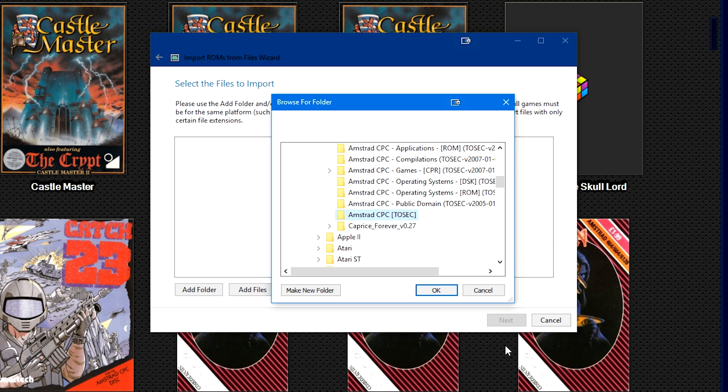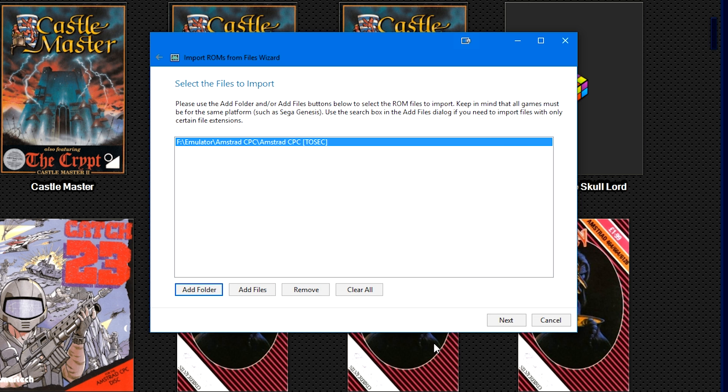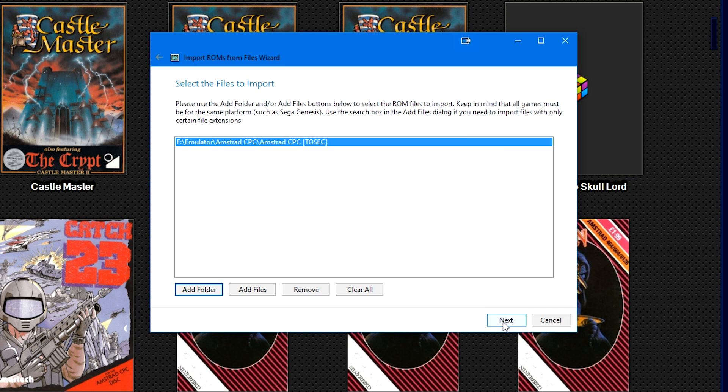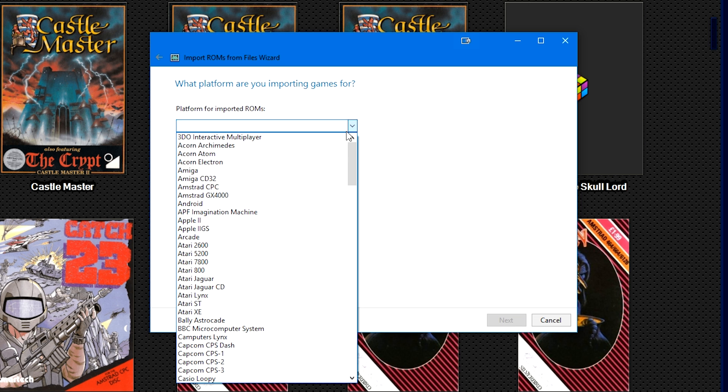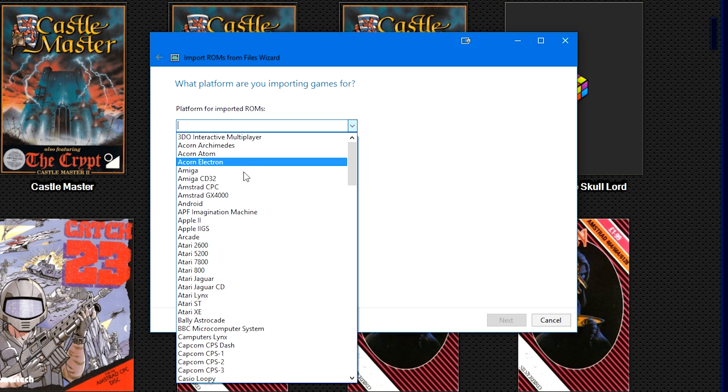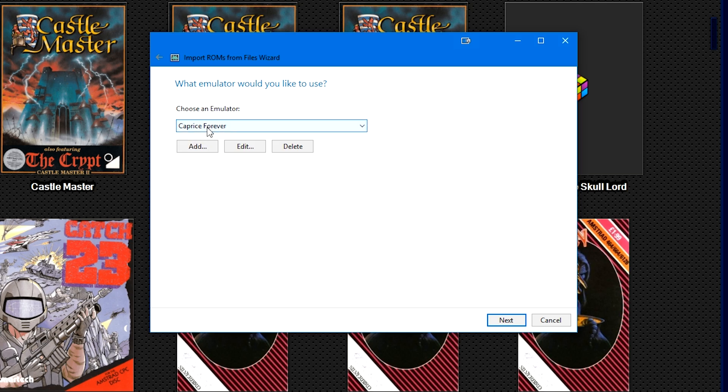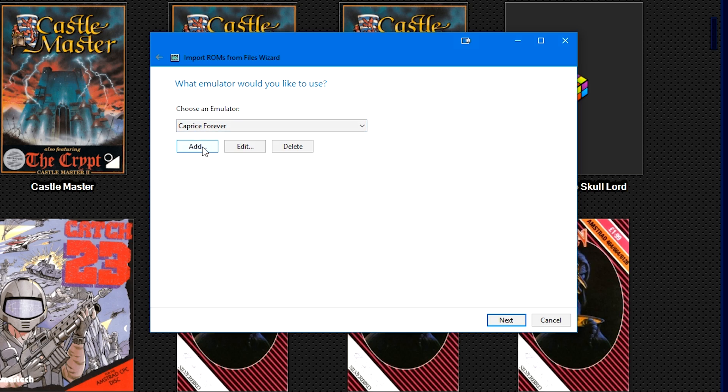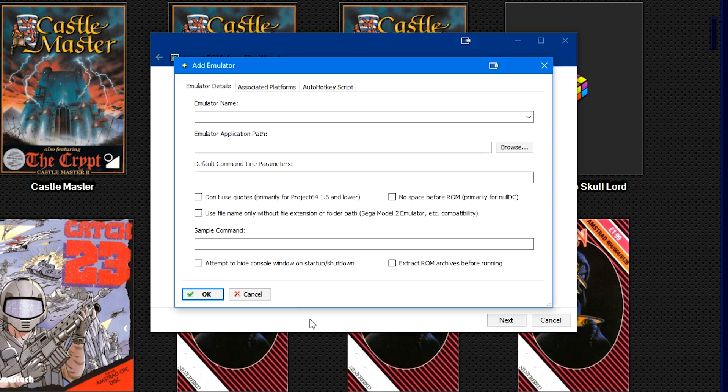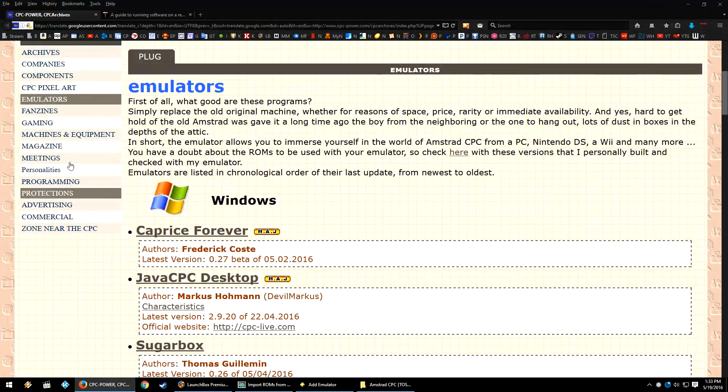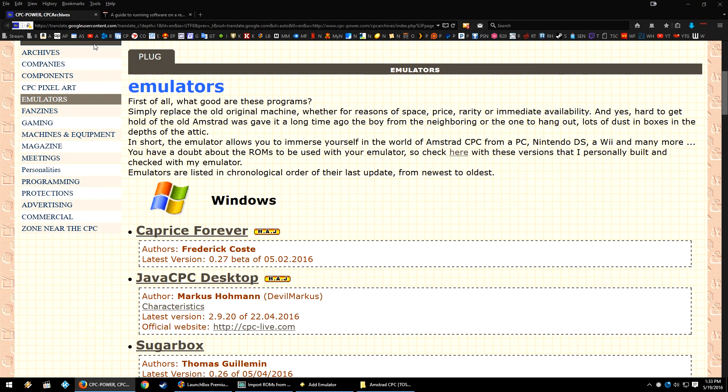We're going to click OK, click Next. For Platform Before Imported ROMs, we're going to hit the dropdown box and go to the Amstrad CPC. Next, where it says Choose Emulator, let's hit Add and add the Caprice Forever emulator.